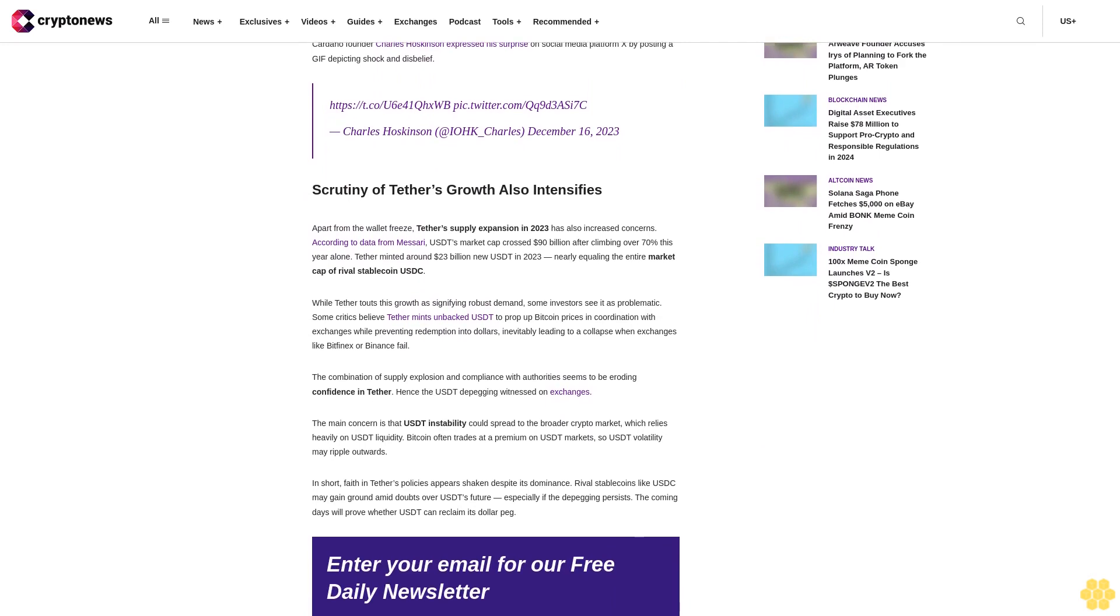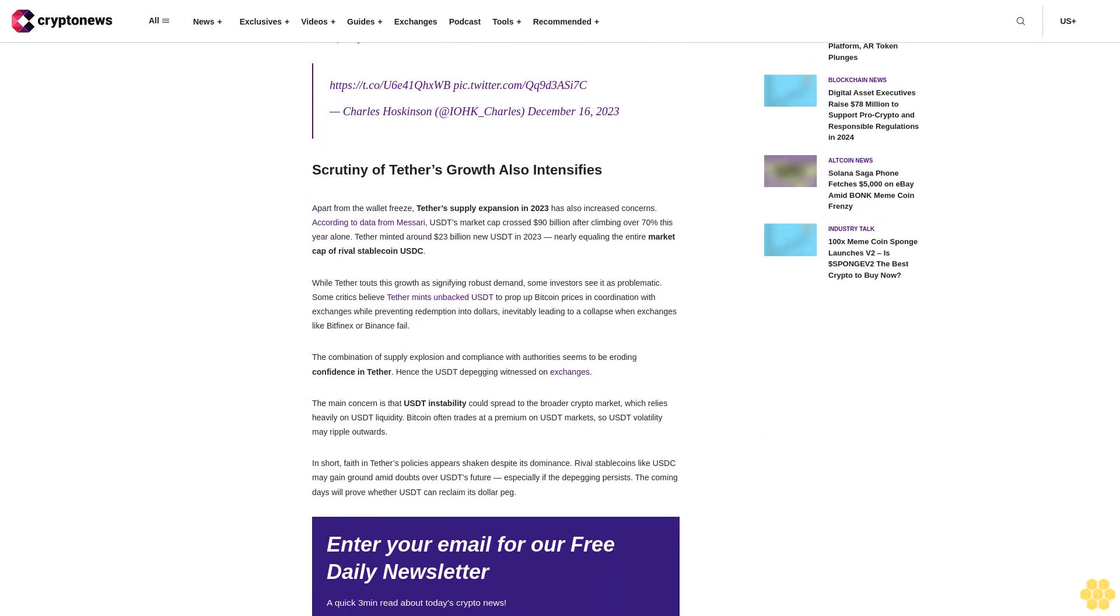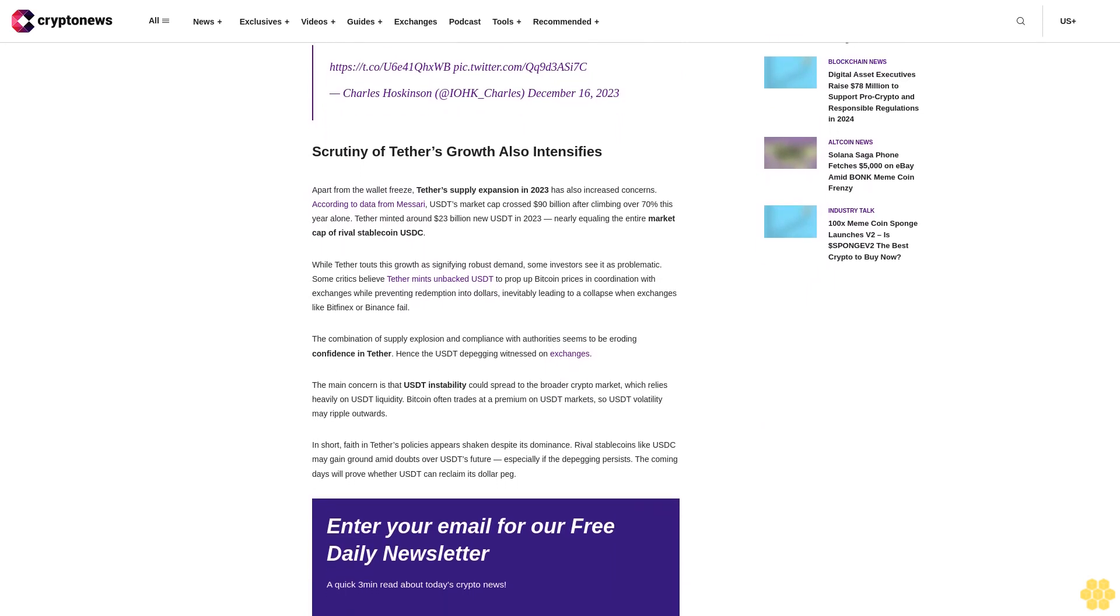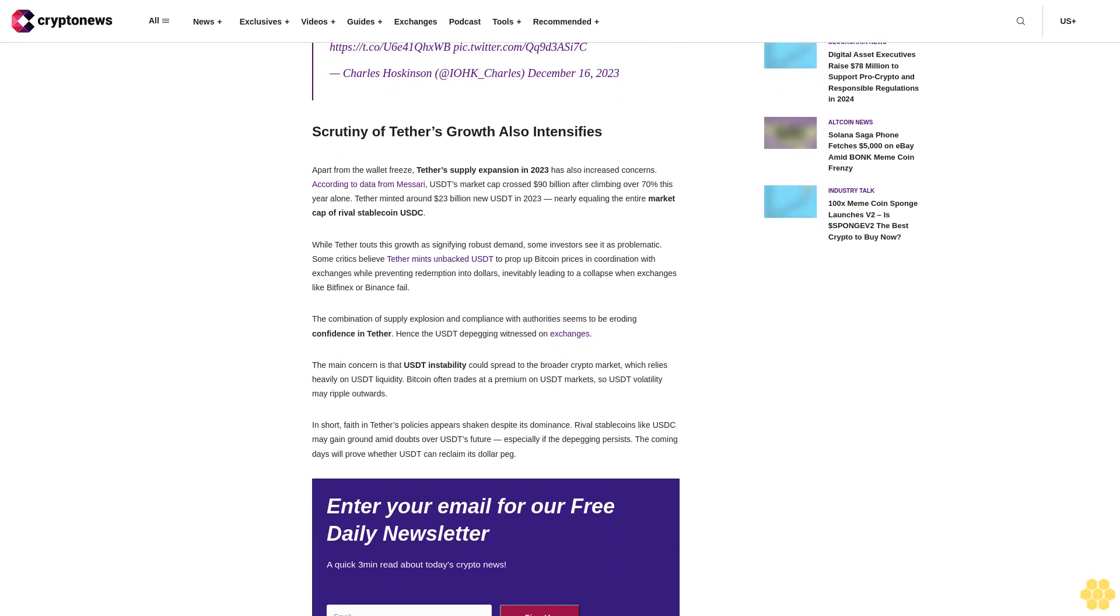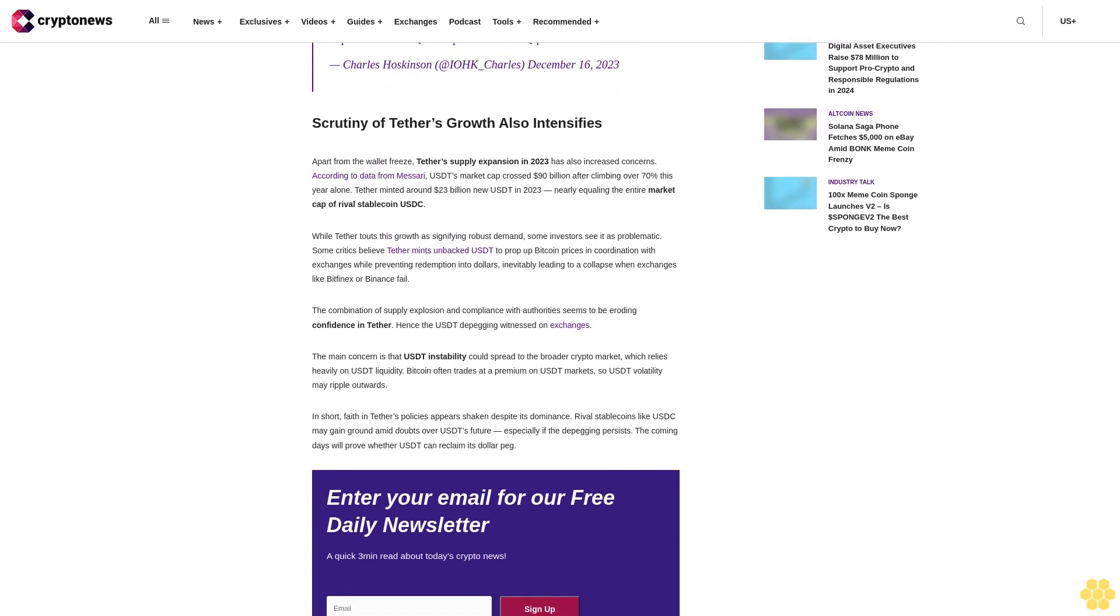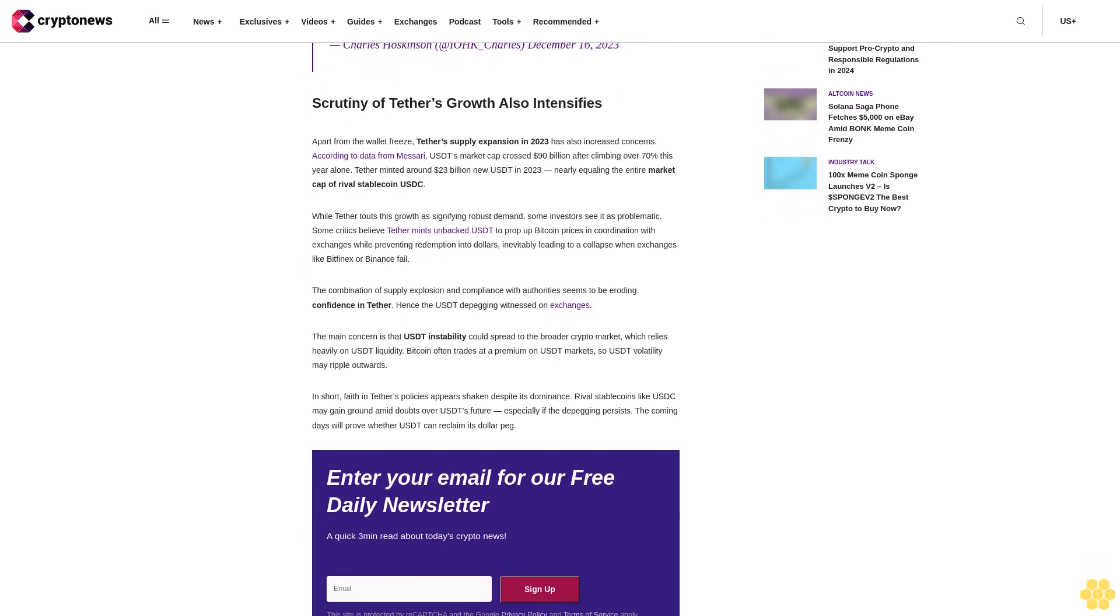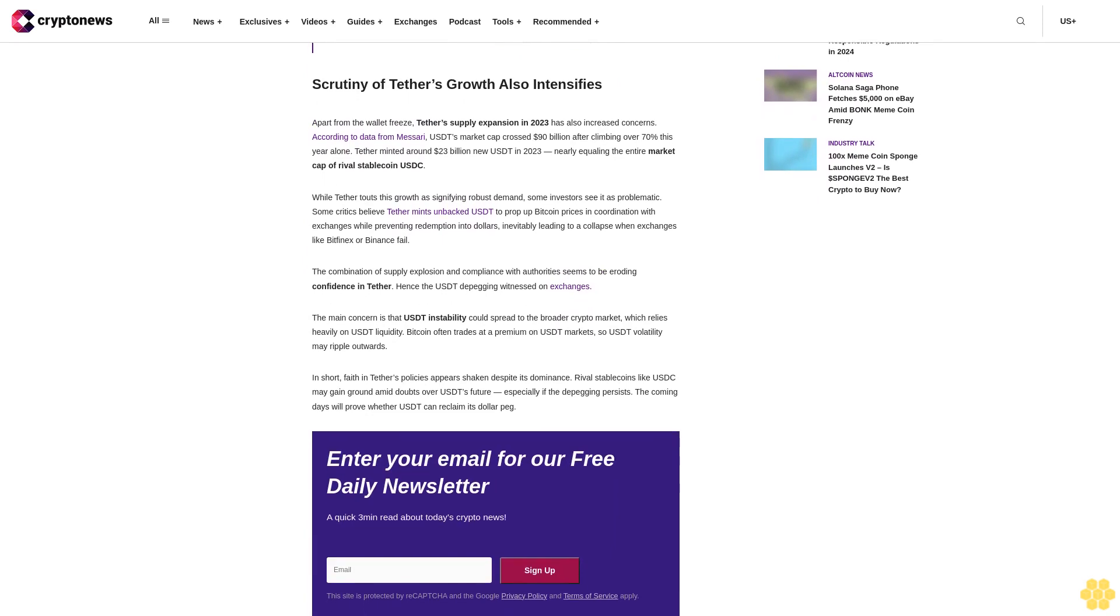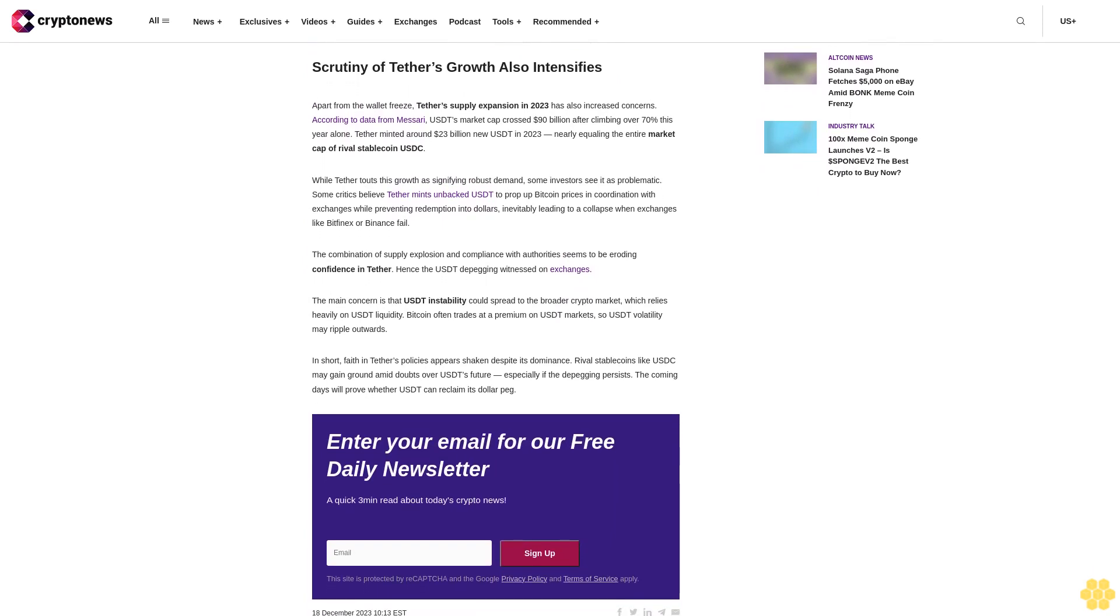Apart from the wallet freeze, Tether's supply expansion in 2023 has also increased concerns. According to data from Messari, USDT's market cap crossed $90 billion after climbing over 70% this year alone. Tether minted around $23 billion new USDT in 2023, nearly equaling the entire market cap of rival stablecoin USDC. While Tether touts this growth as signifying robust demand...